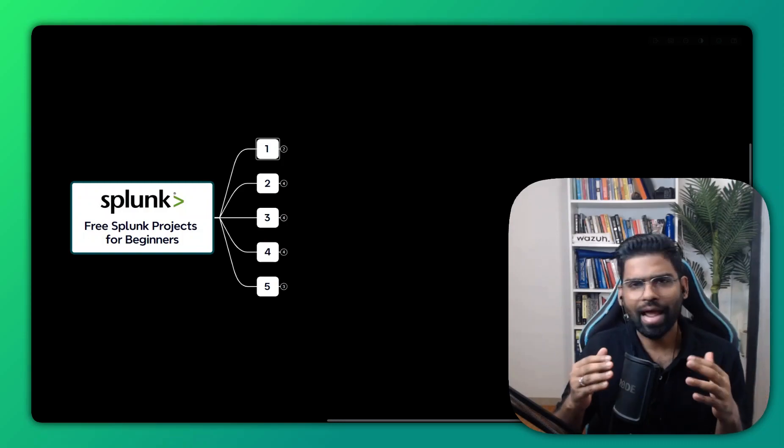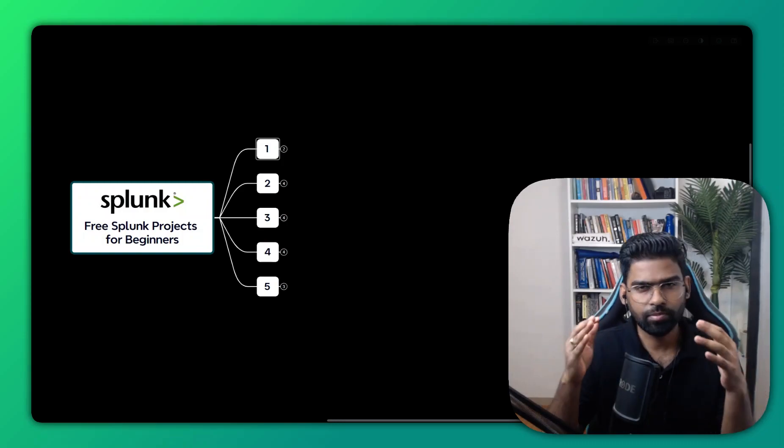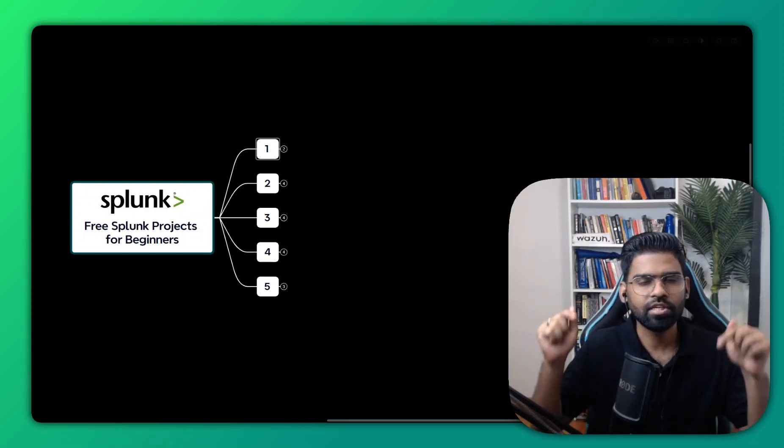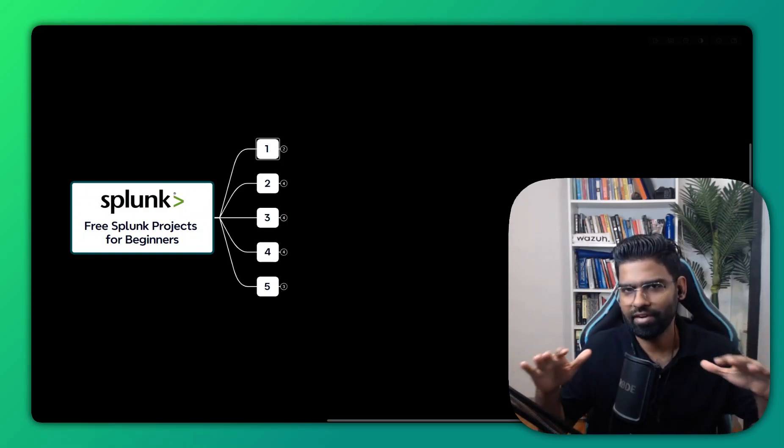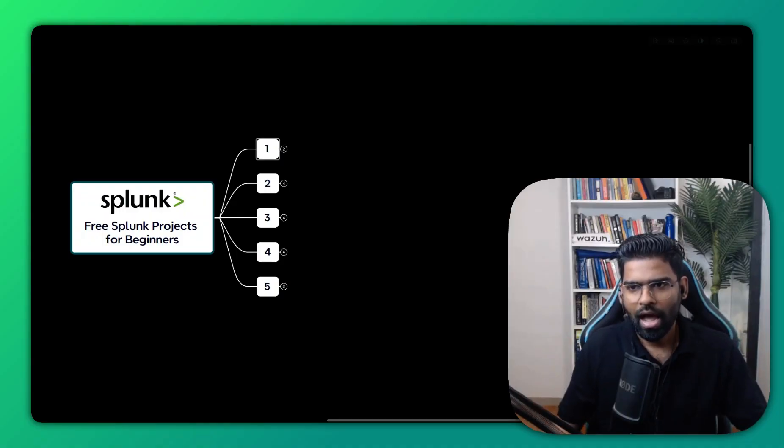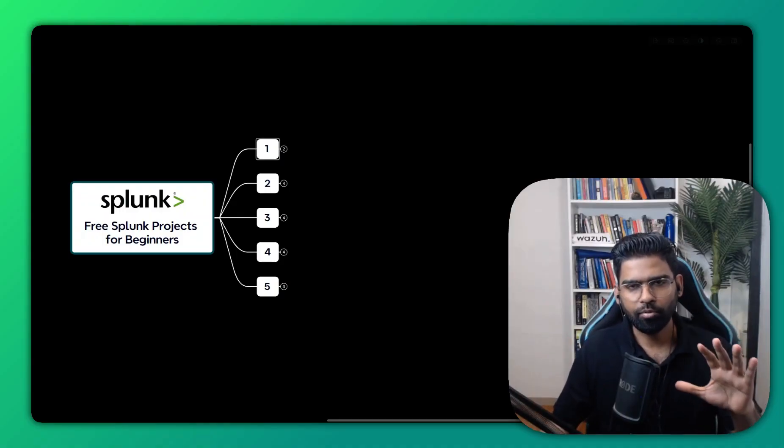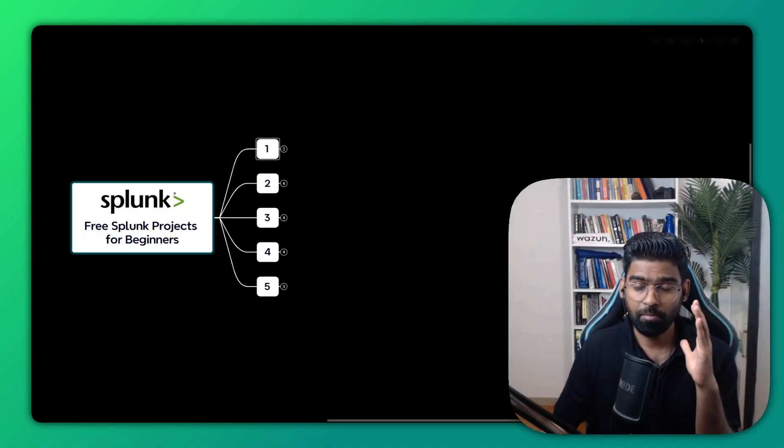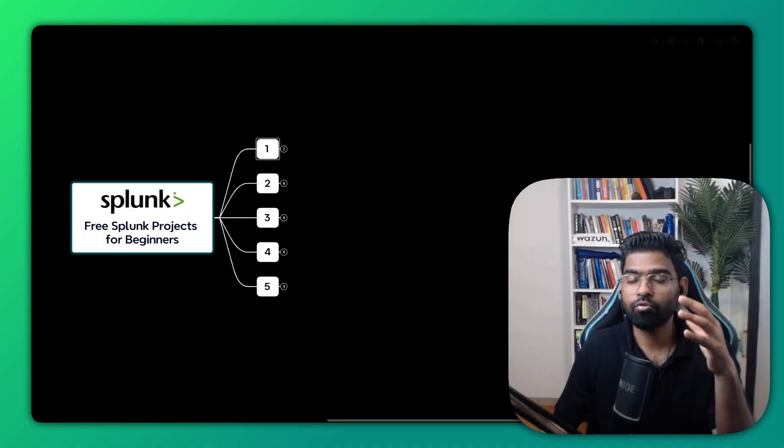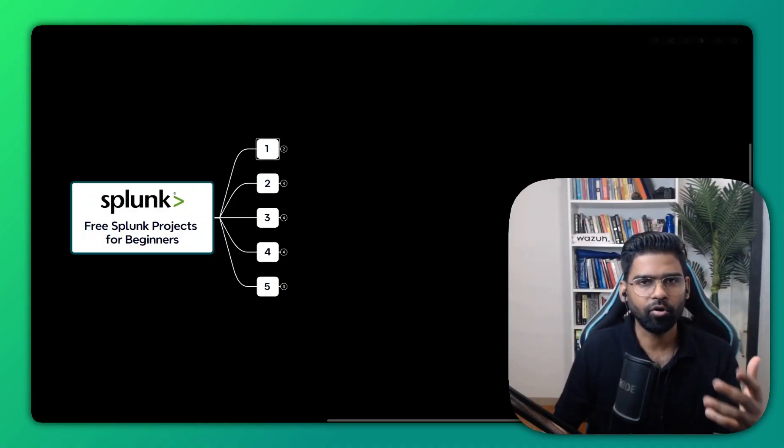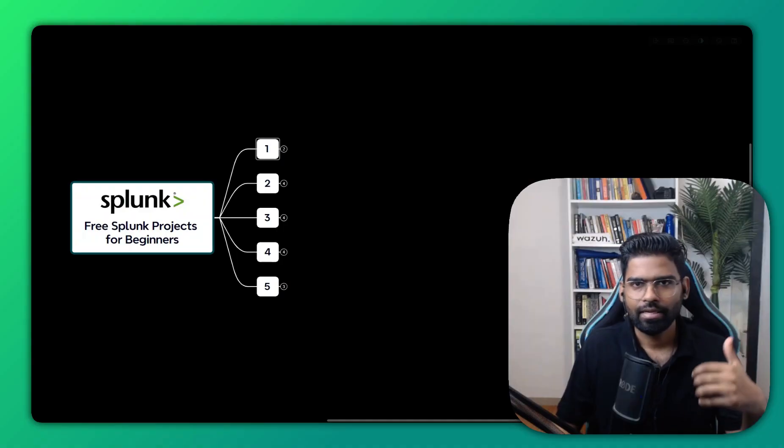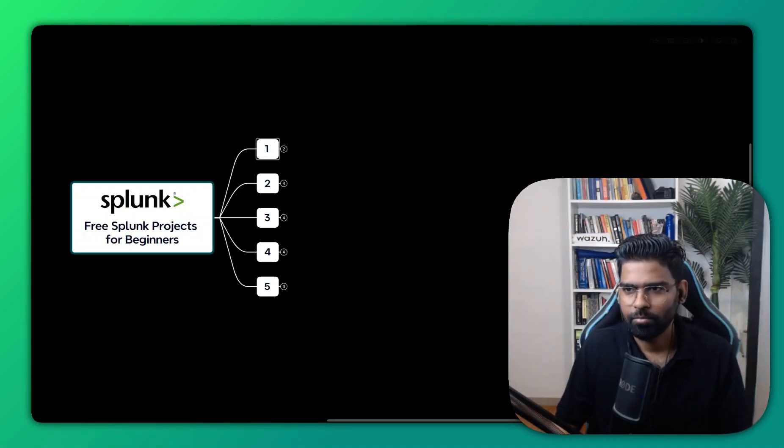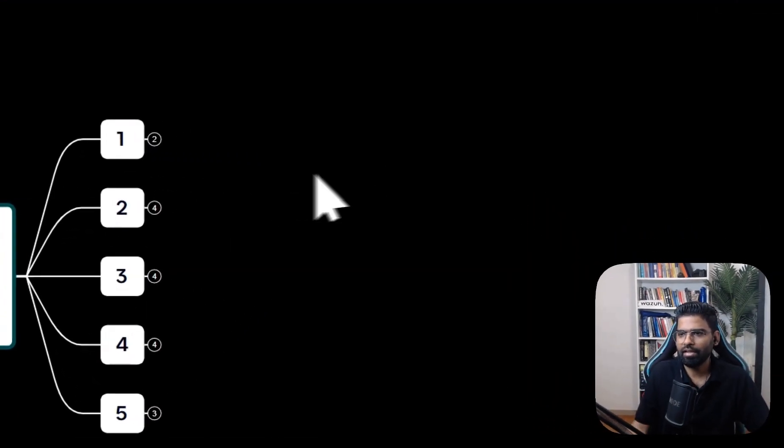So are you looking to get your hands dirty with Splunk? This video is definitely for you. I'll give you five projects that will make you confident about Splunk security. So let's begin.